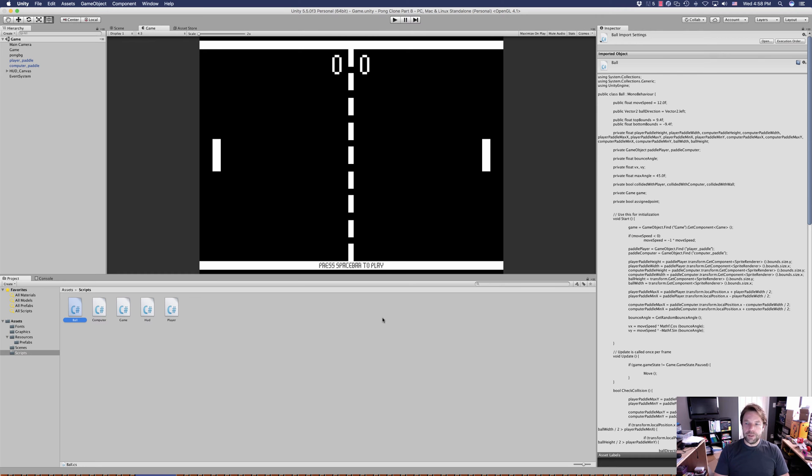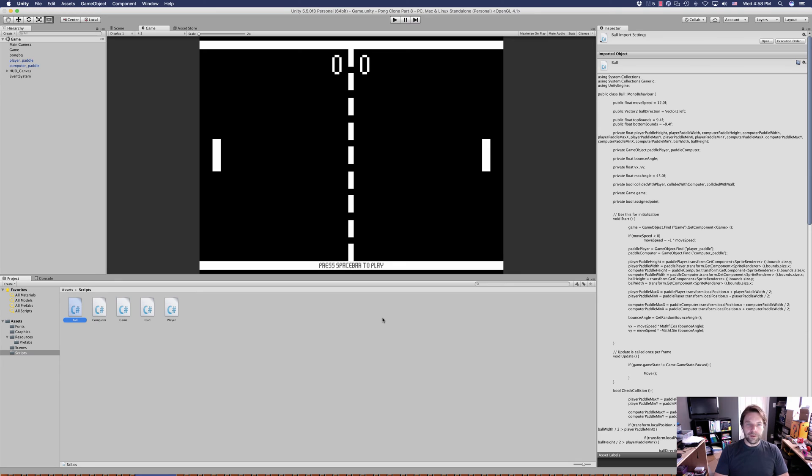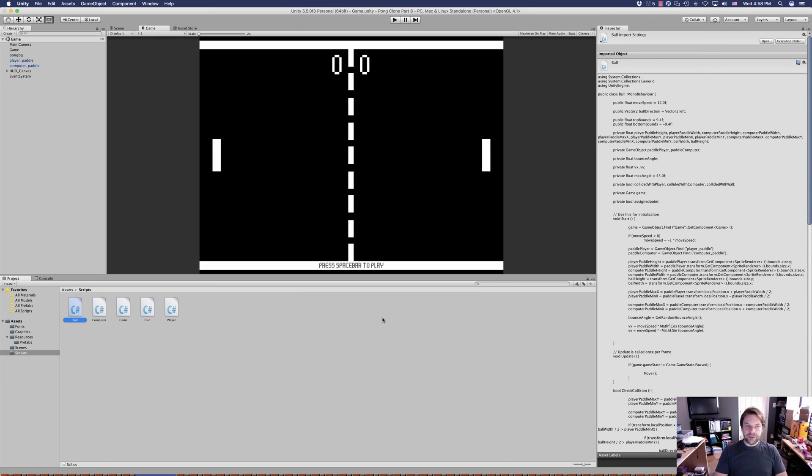Hey guys, welcome back to another episode of The Weekly Coder. I'm Chris, and today we are going to complete our Pong game. Well, it's pretty much complete the way it is, but let's add a little more difficulty to the game.